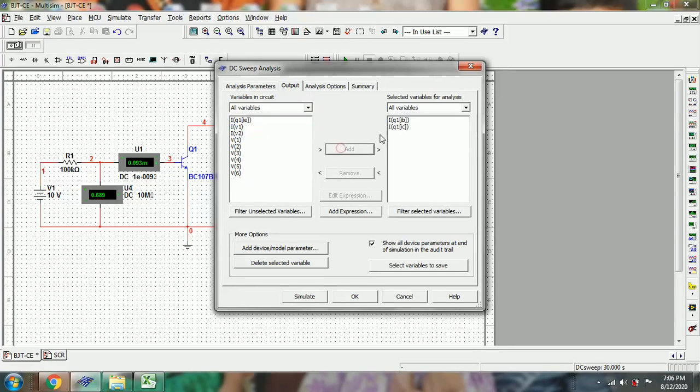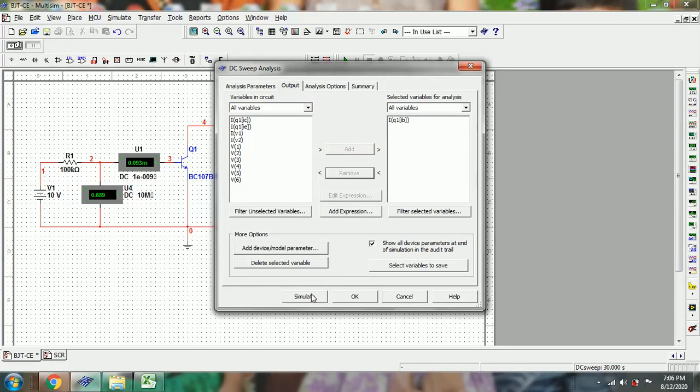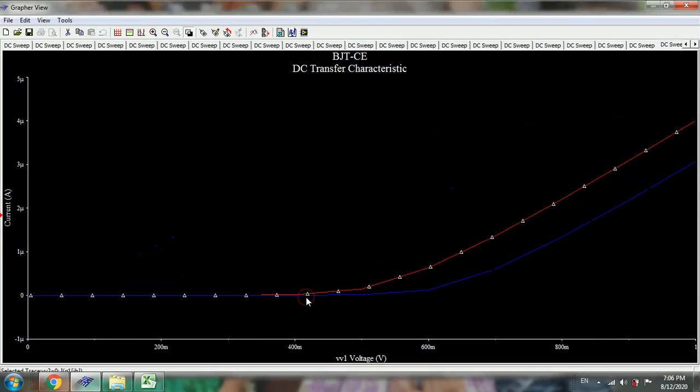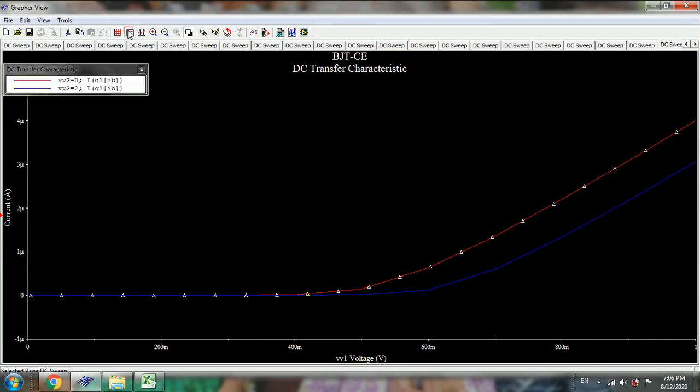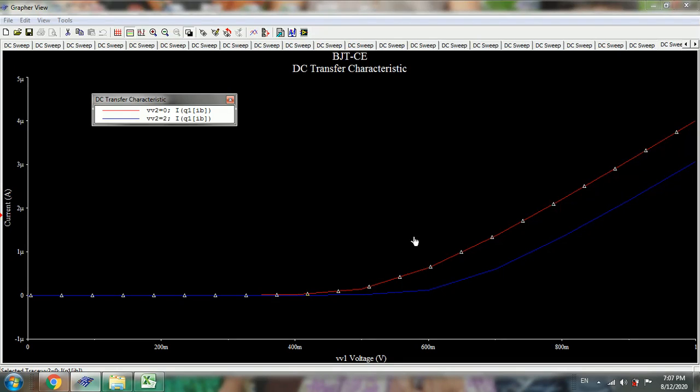Add or remove the collector current, then simulate. To view the variation, you can see the legend. This is the input characteristics of BJT in CE configuration.